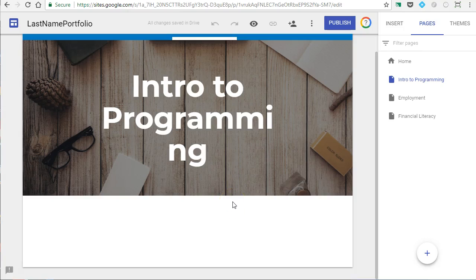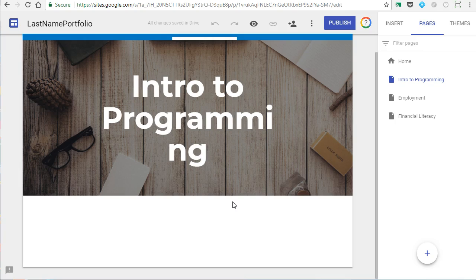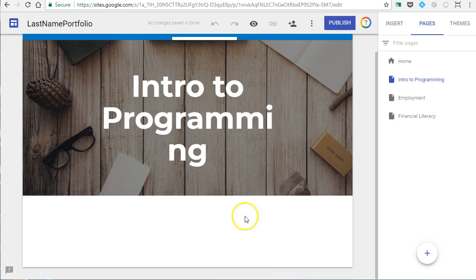In this video I'm going to show you how to embed a link to something that you've created in your Google site. Last video we uploaded things from your Google Drive, but if you have something on the internet, like another web page or a Scratch program, you can easily embed that as well.